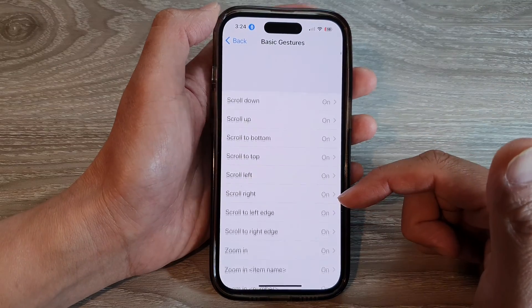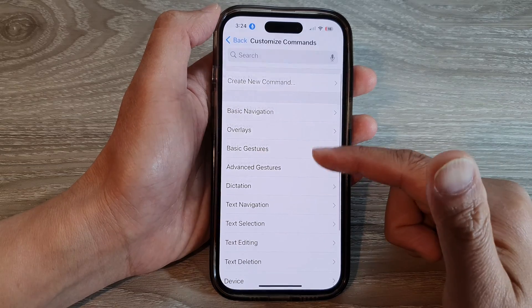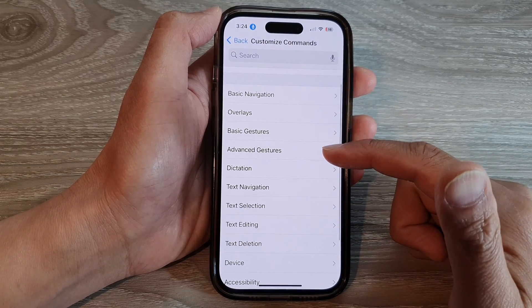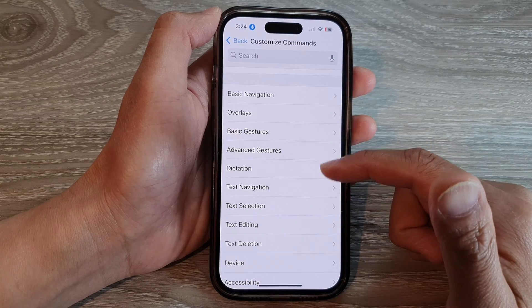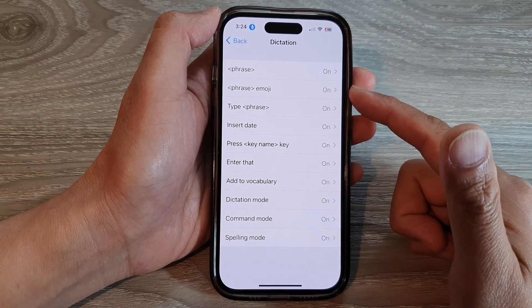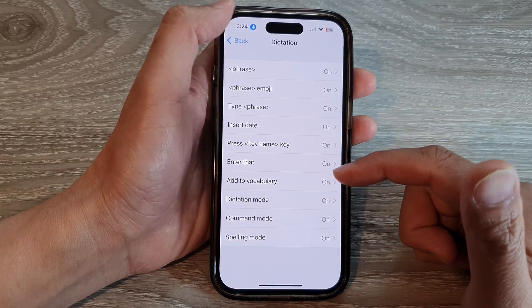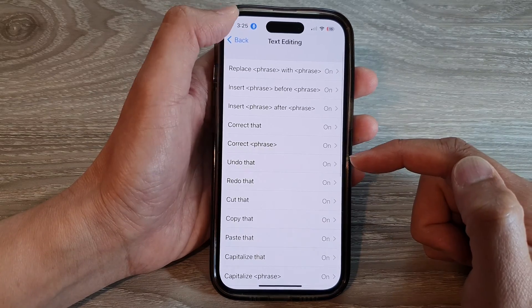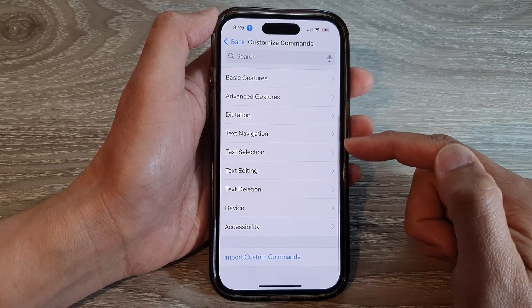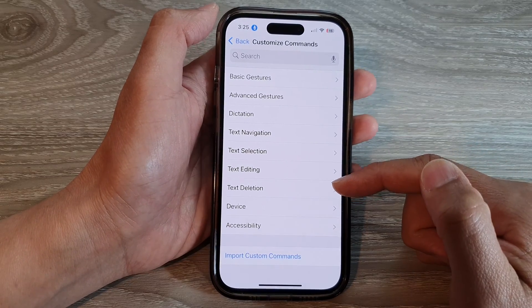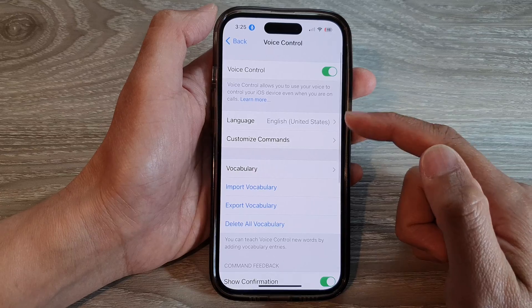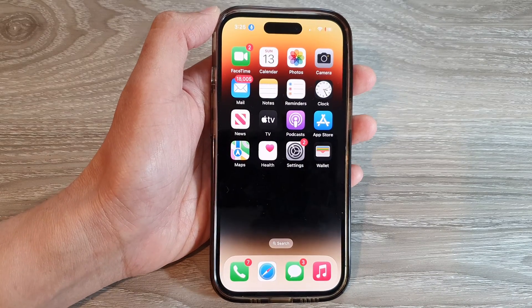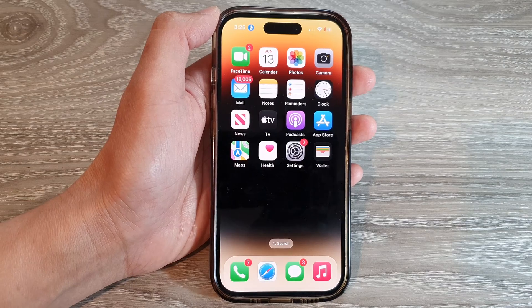In Customize Commands you can also use advanced gestures, dictation to dictate what you want to write, and text navigation, text selection, and text editing. There are a lot of things you can use — you just need to learn the commands first before you can make good use of voice control. You can swipe up to go back to the home screen. Thank you for watching this video, please subscribe to my channel for more videos.